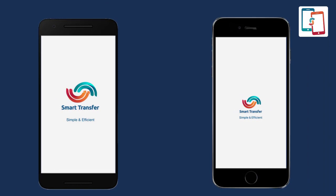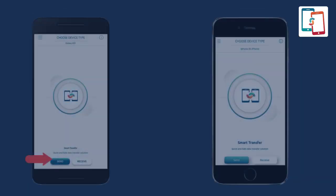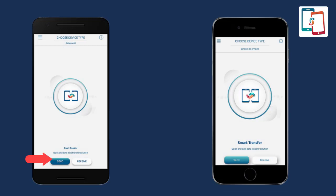The first step is to download the Smart Transfer app from your respective stores onto your smartphones. Once installed, run the app on both devices and allow permissions to proceed further. Select the sender button on the old device and select the receiver button on the new device.